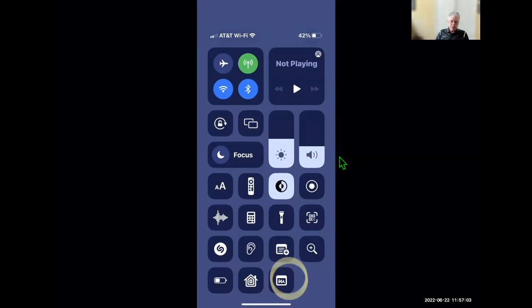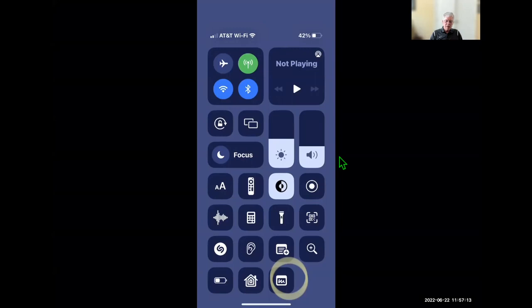In the Control Center, there's one additional item that has been added — you can add a quick note option. On the iPad you swipe up from the bottom right corner and you can do a quick note. This is the way you'll be able to do a quick note on the iPhone.